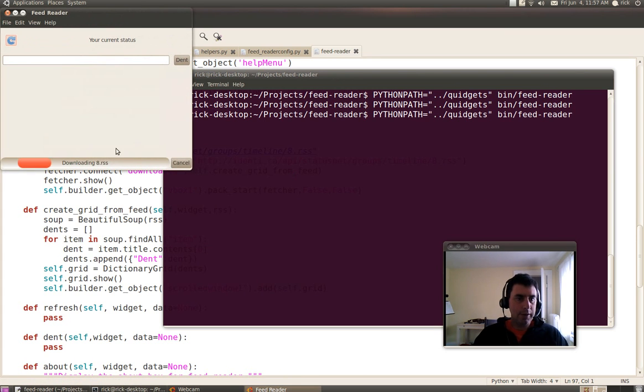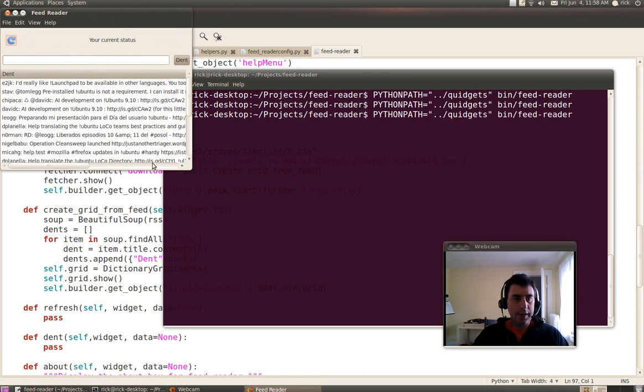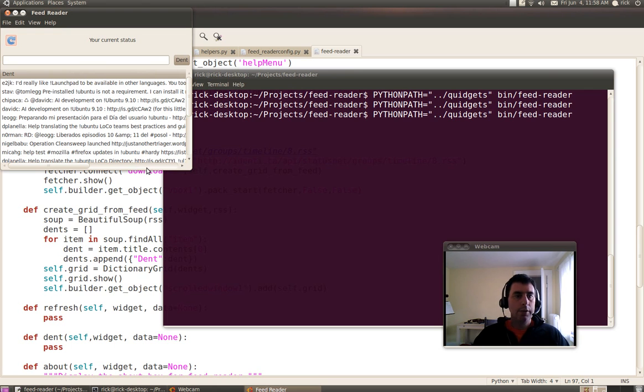So you see that progress down here? That's all it takes. Notice that it hides itself when it's done. I don't have to write any code to respond to the progress being done.